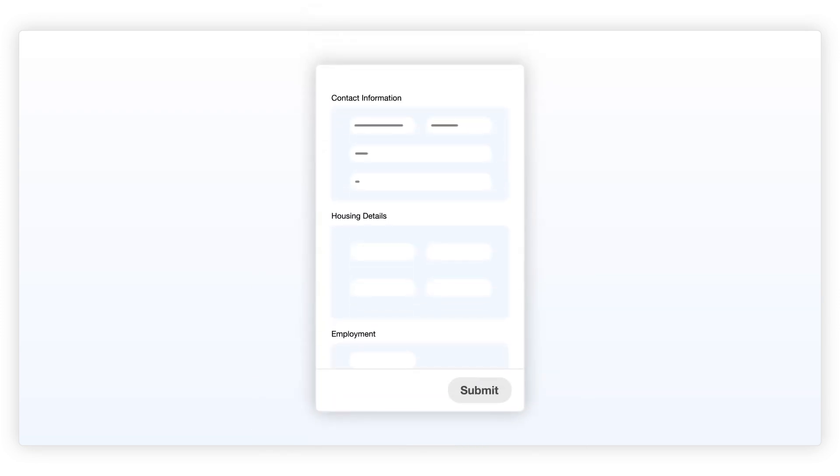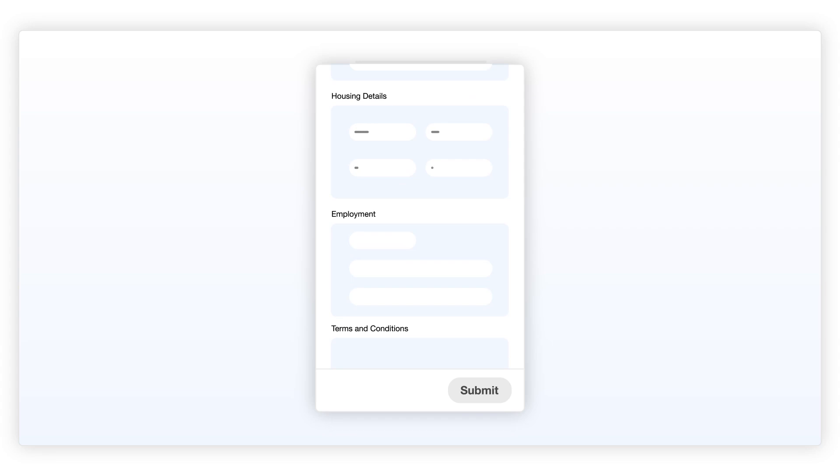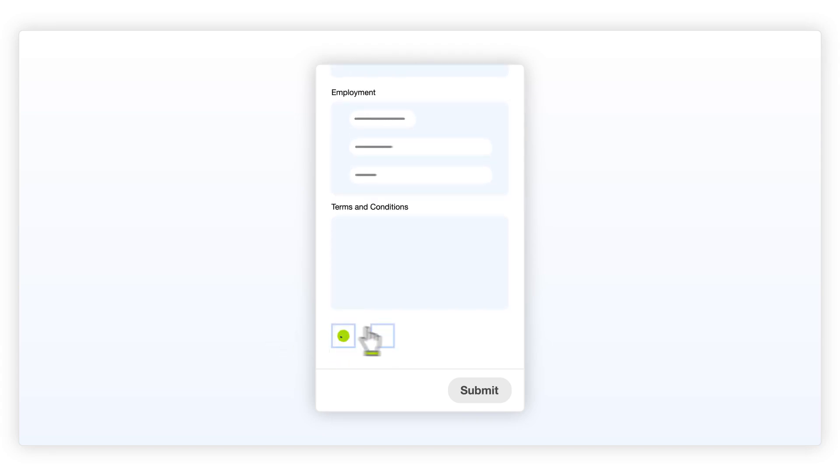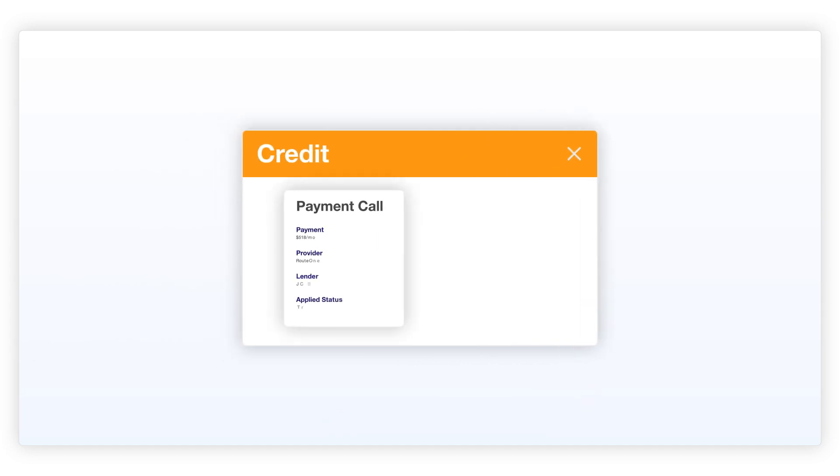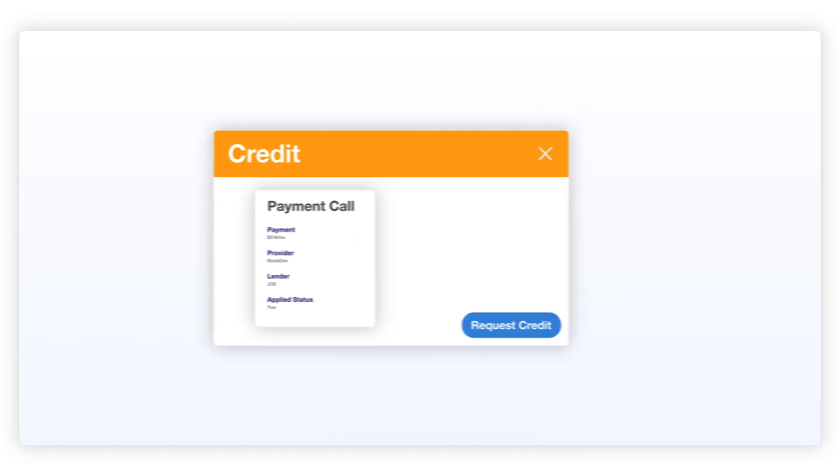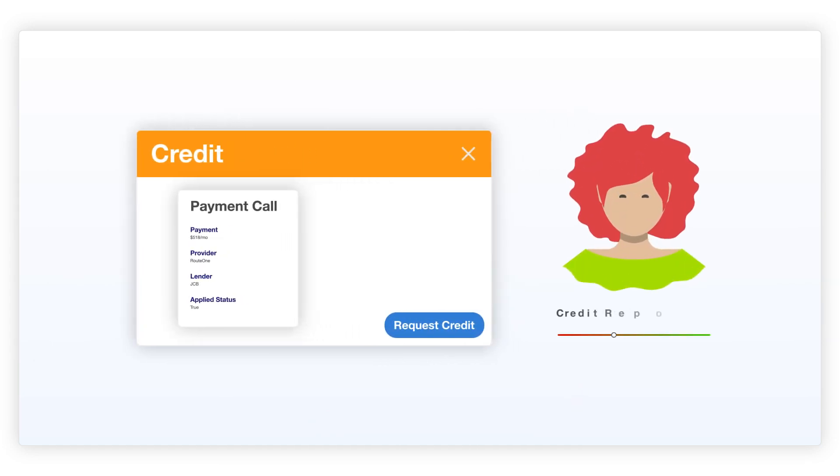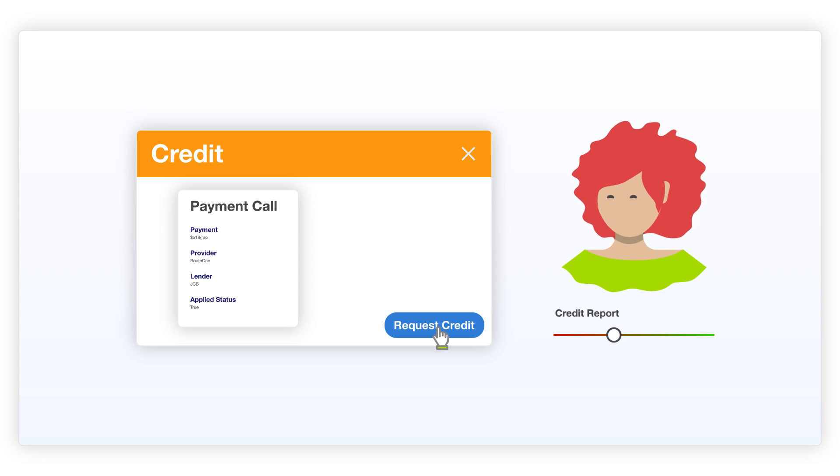approved and closed, even for your subprime customers. With Payment Call, you can submit a full credit application for your customers at the beginning of the deal-making phase. This application is not tied to a vehicle or deal structure, and is evaluated on the consumer's credit report.